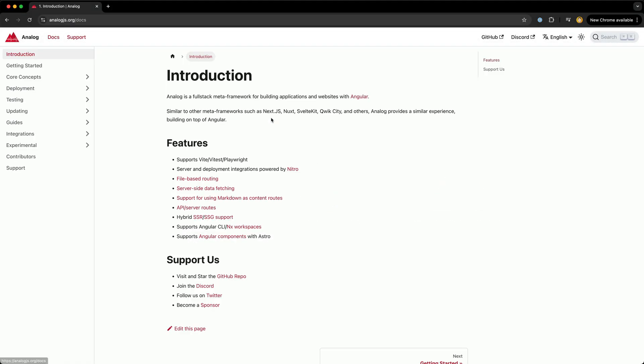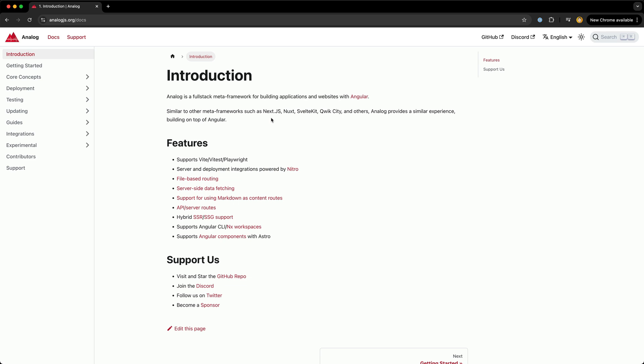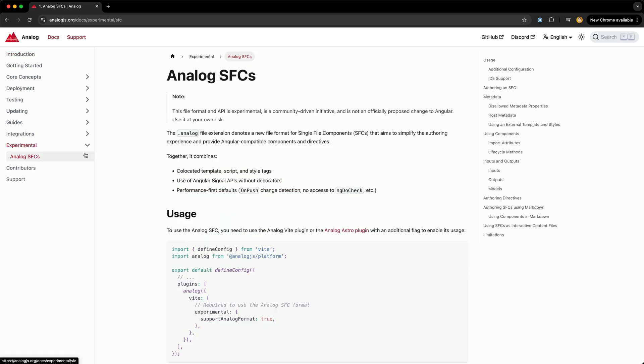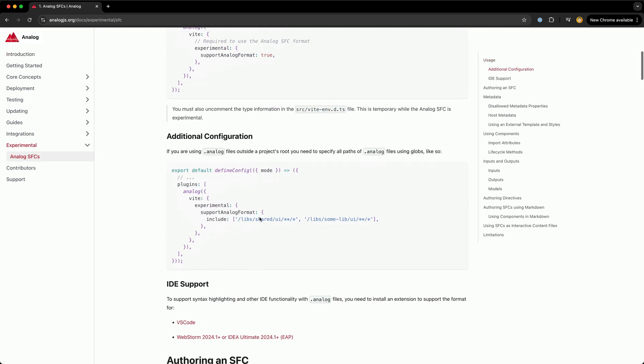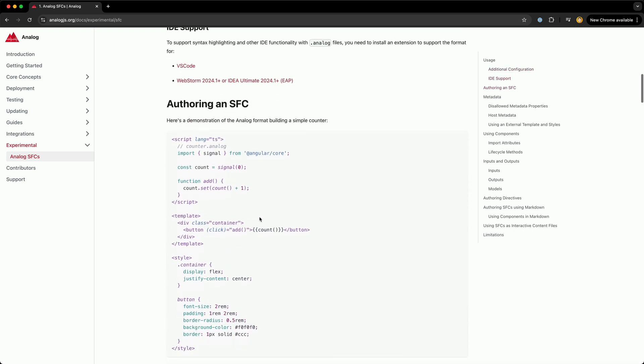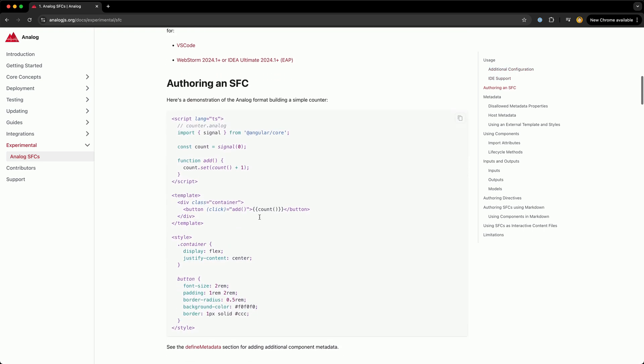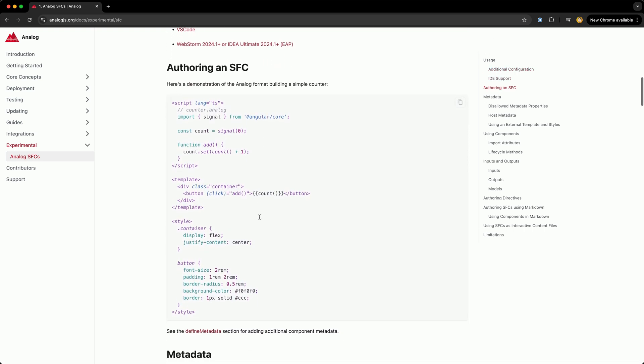Many of you have probably at least heard of Analog by now. It brings a bunch of the traditional meta framework features to Angular along with some more spicy things as well, but this video is going to focus on what it brings to the table for content-driven sites, or at least the subset of things that I am using.